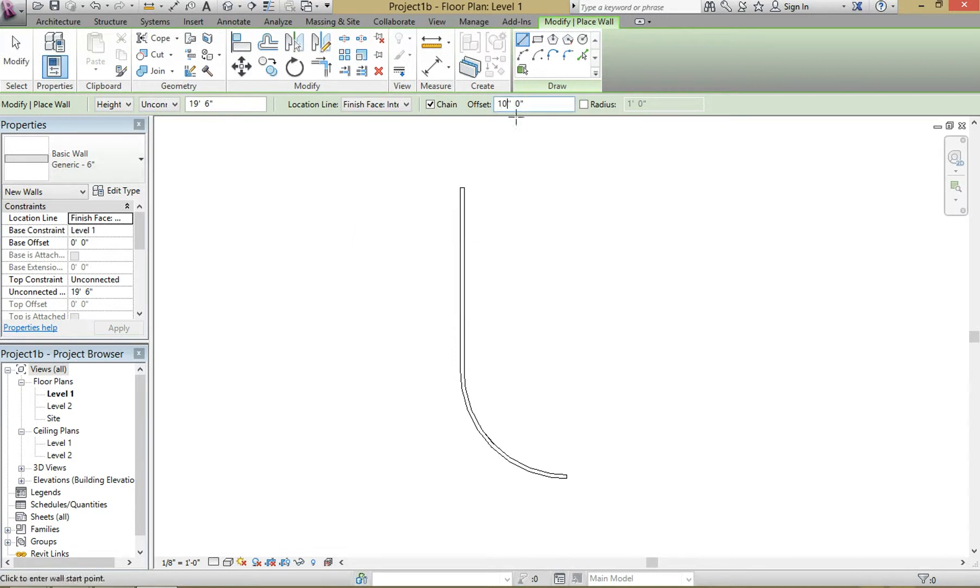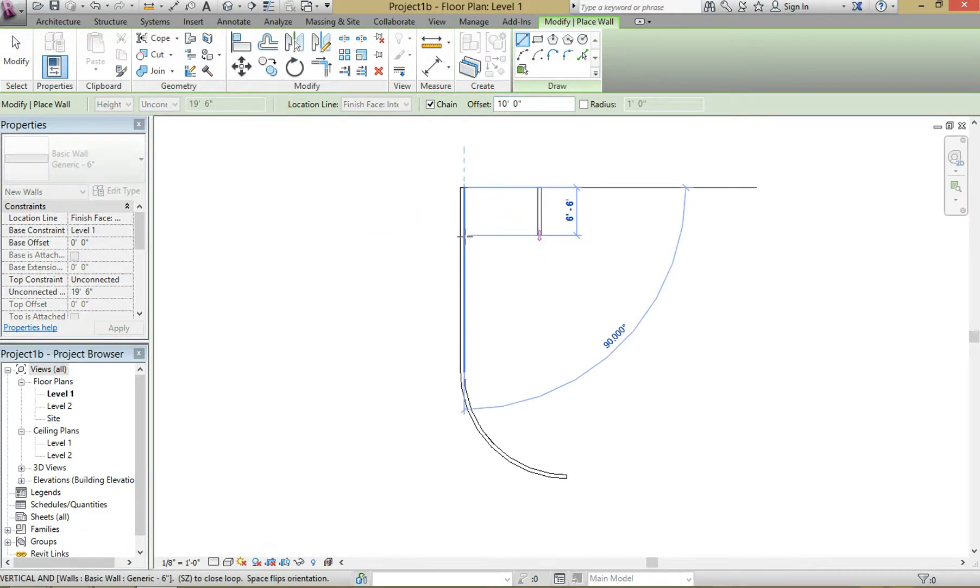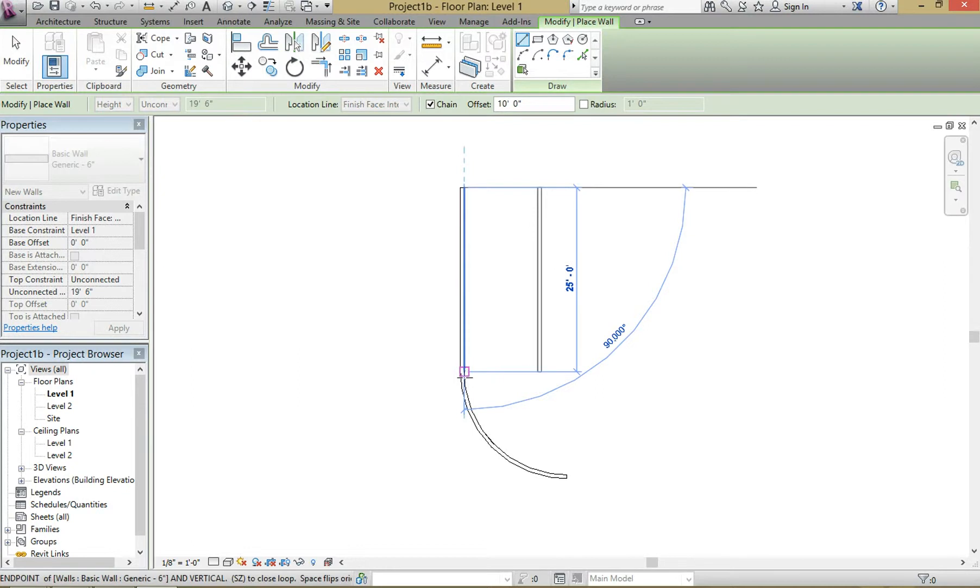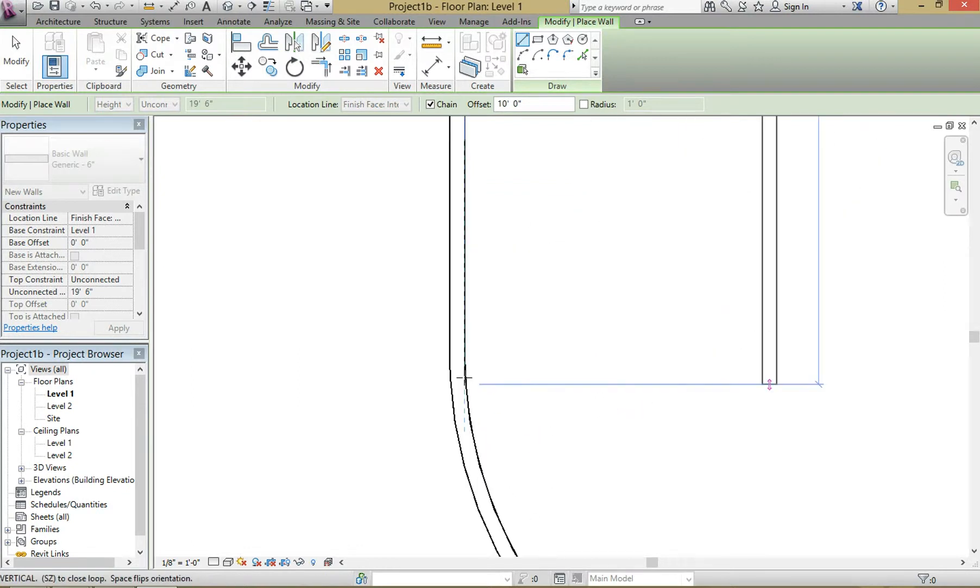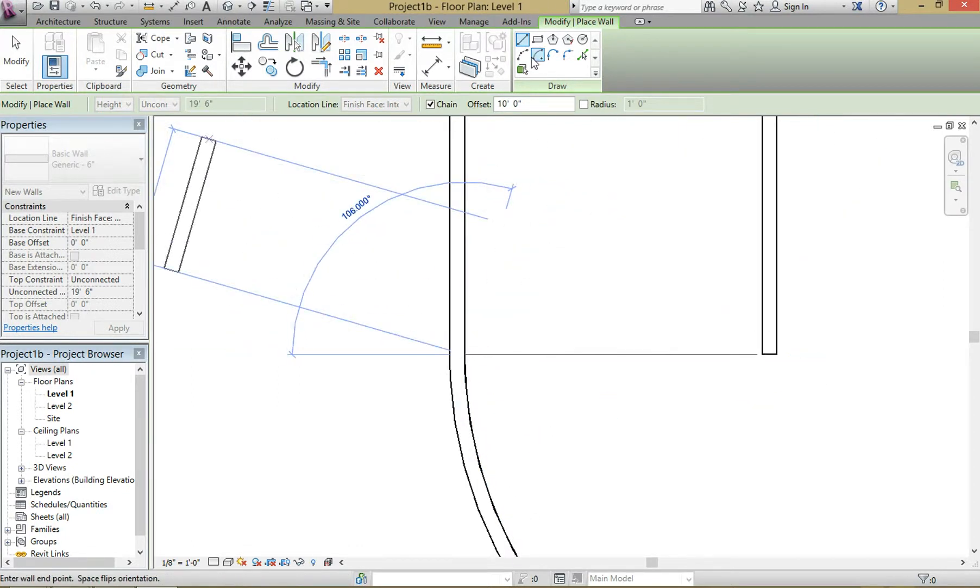Let me take out one of these. Hit enter. And then what you're going to do is just draw right down your existing wall and it'll offset at 10 feet from that point.